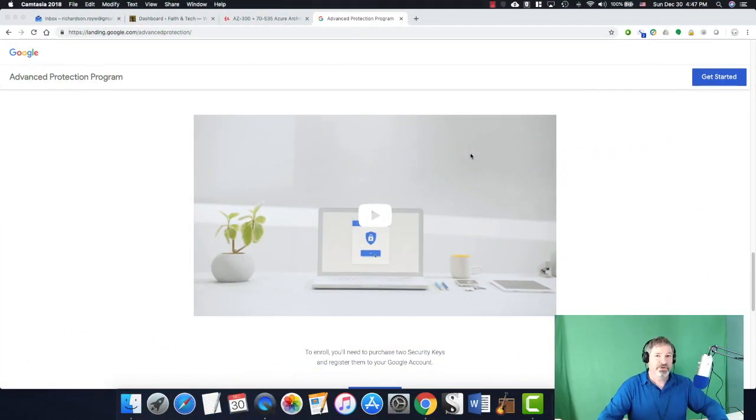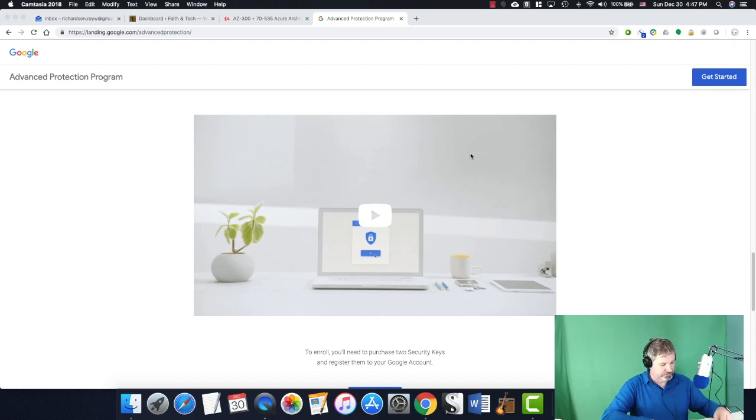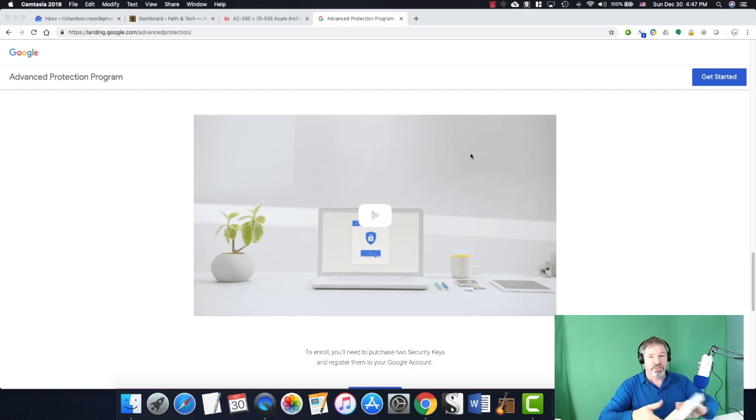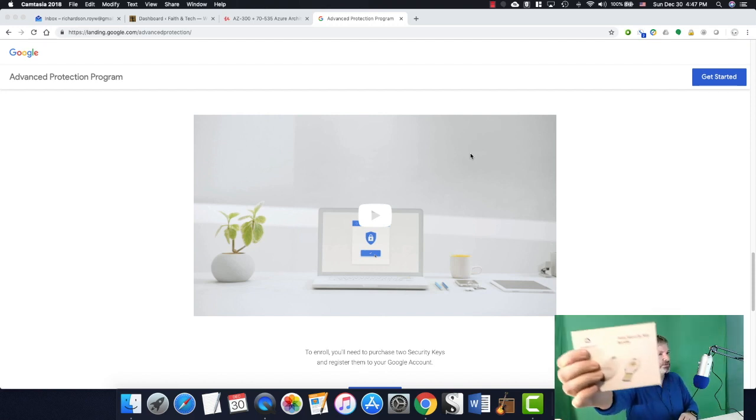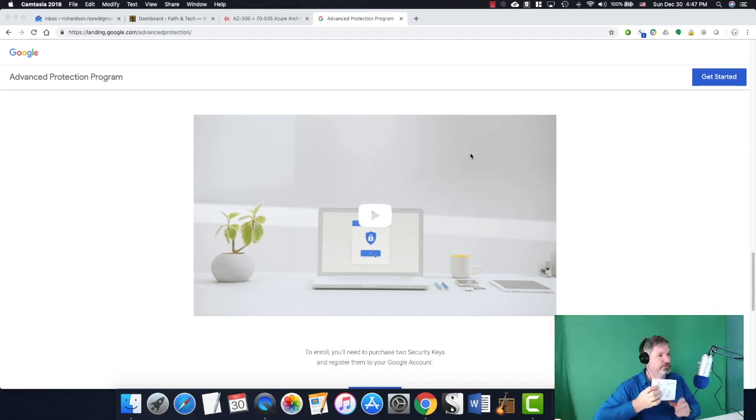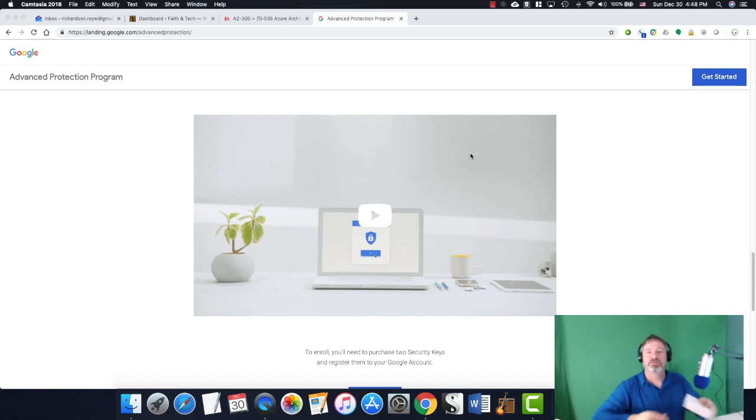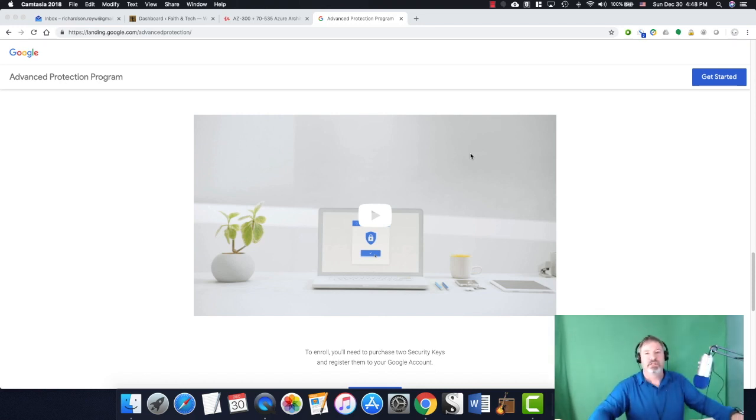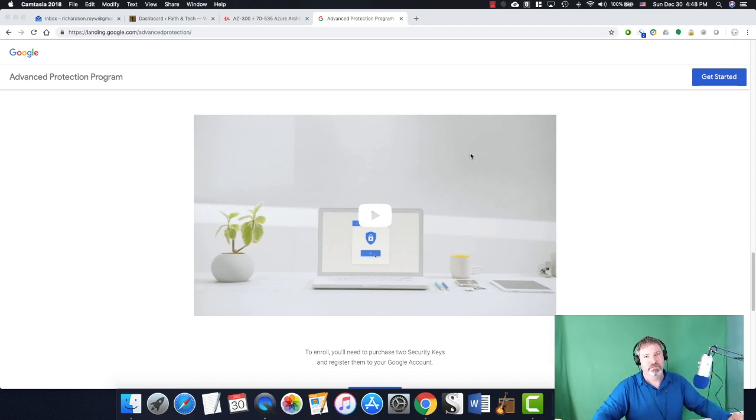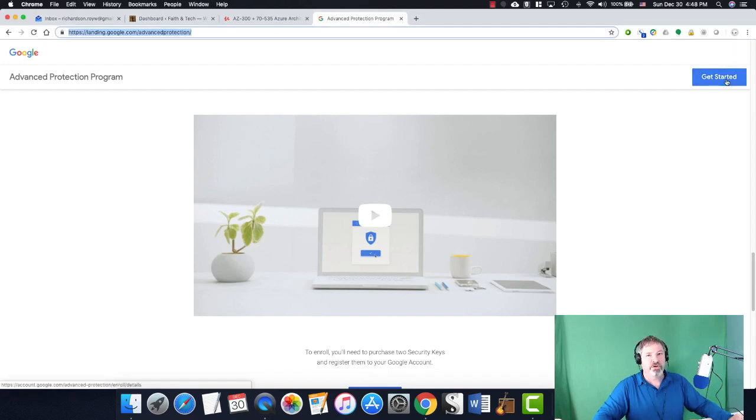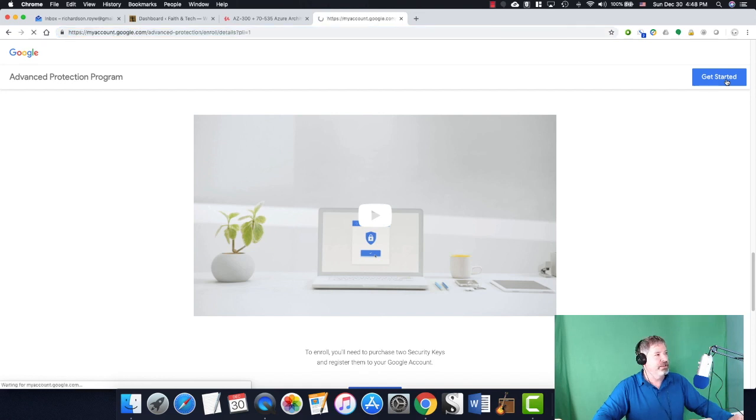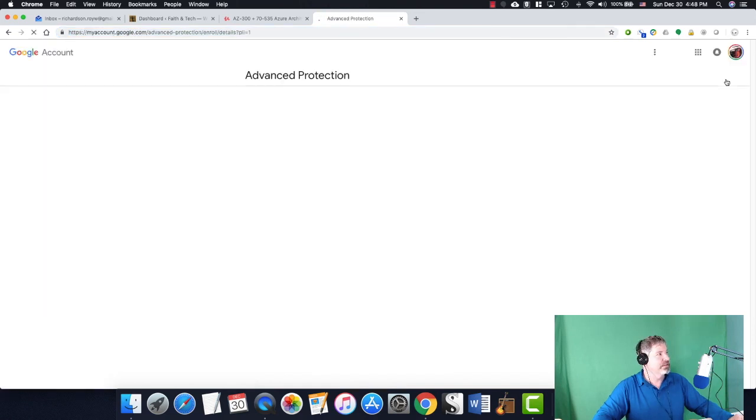I'm going to show you how to set up Titan security key. This is the Titan security key bundle. And we're going to do the setup process. So I'm on the landing page for Google Advanced Protection and I'm going to hit the get started button. And it's going to walk me through the process.